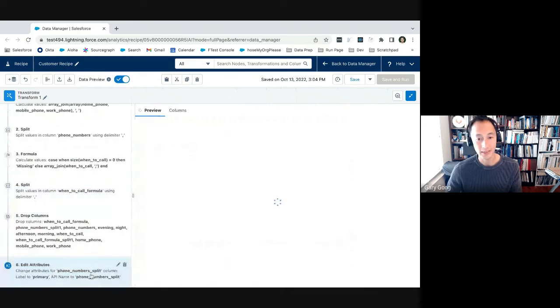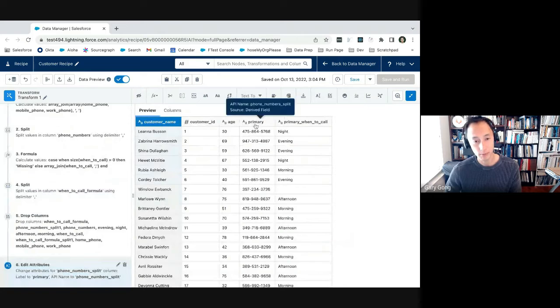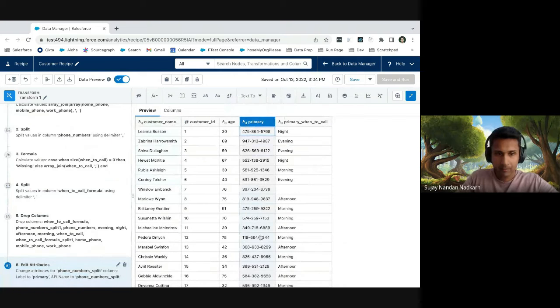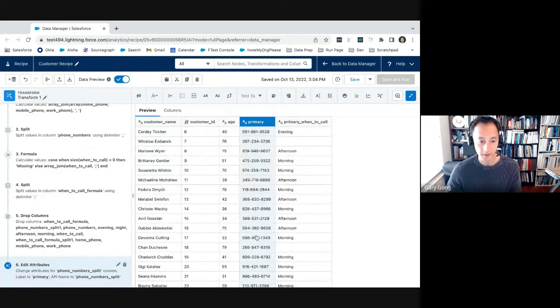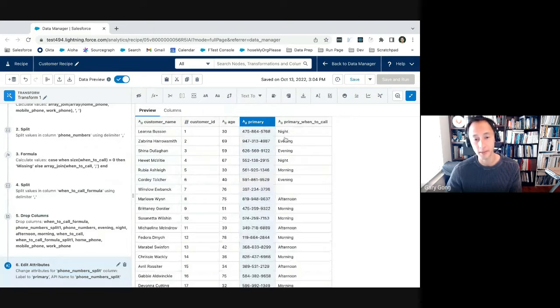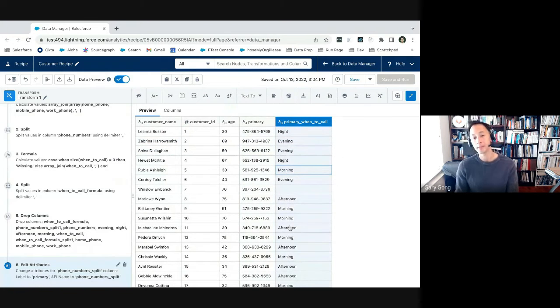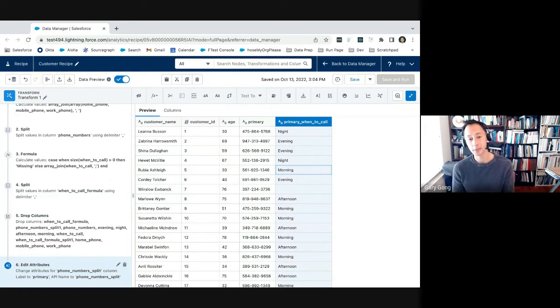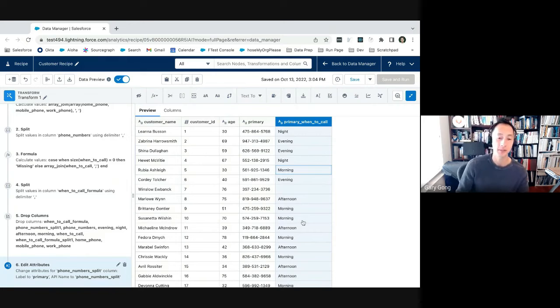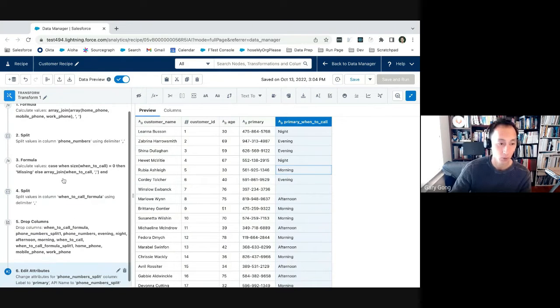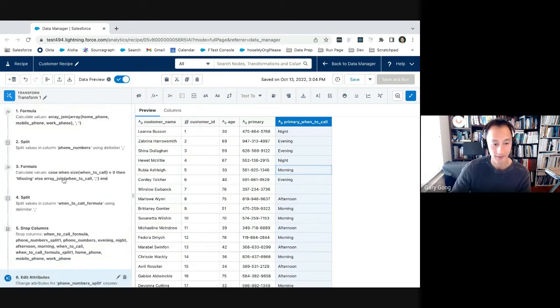But then we're doing a very similar thing here where we're joining the call preferences, eliminating any empty values there. And then we're doing something similar where we're getting the first value of the call preferences using split. And in the end, the result is that we have a primary phone number at which everyone should be contacted and then the primary time for when they would be called.